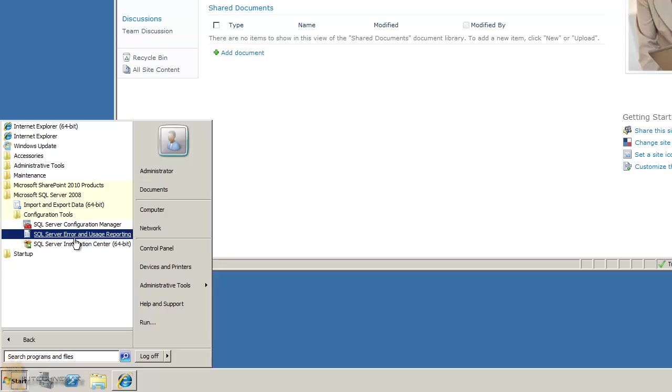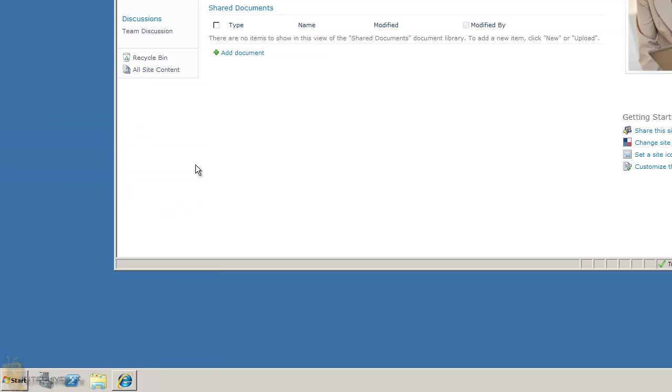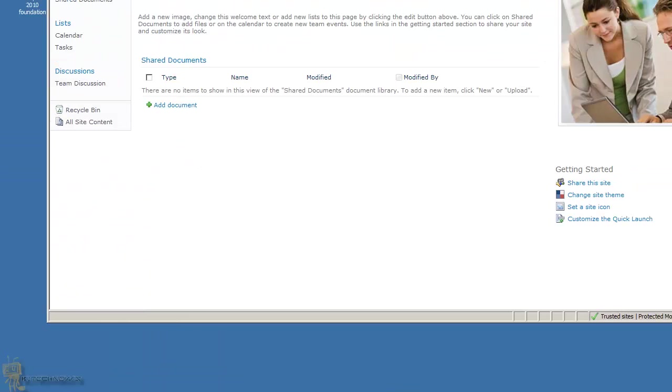You have two options: if your daily workstation already has SQL Server Management Studio, you can open the ports on the SharePoint server to access the database remotely. Or, if you want to work directly on the server — which I don't really recommend — you can install Management Studio locally on the server.